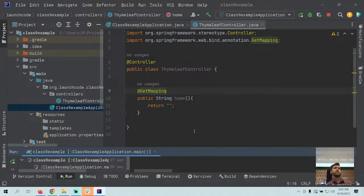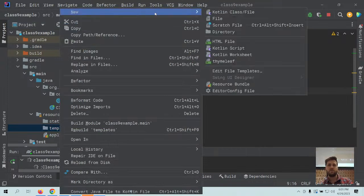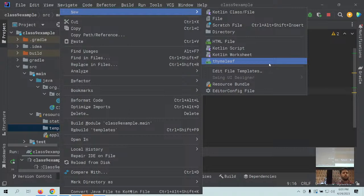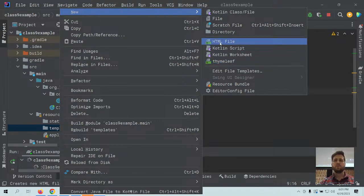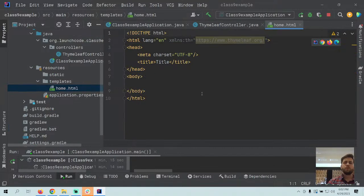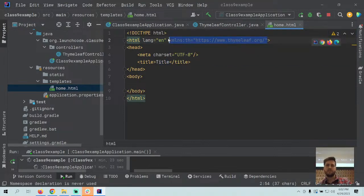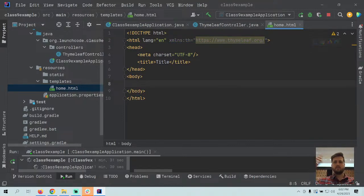Now we actually need to return a Thymeleaf template. The place to add templates is our templates folder — we have nothing in there right now. We'll add a new HTML file. If you're caught up with the reading, you should have a shortcut for adding a new Thymeleaf file. If not, create a regular HTML file — we'll add one piece to make it a Thymeleaf file. We'll call this 'home' since we're making the homepage.